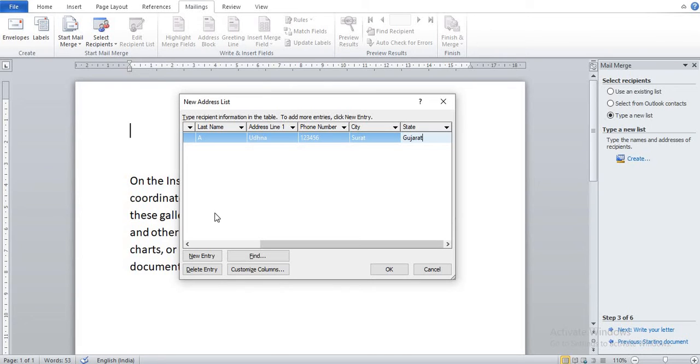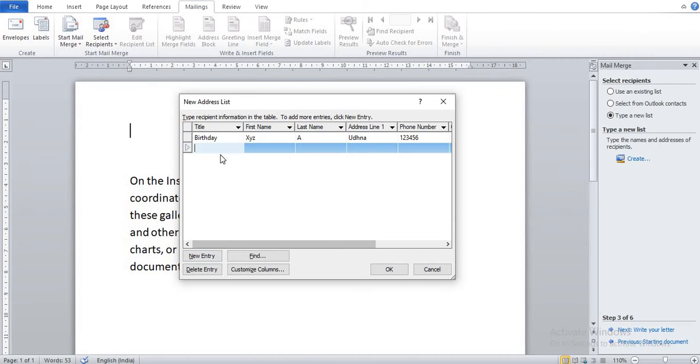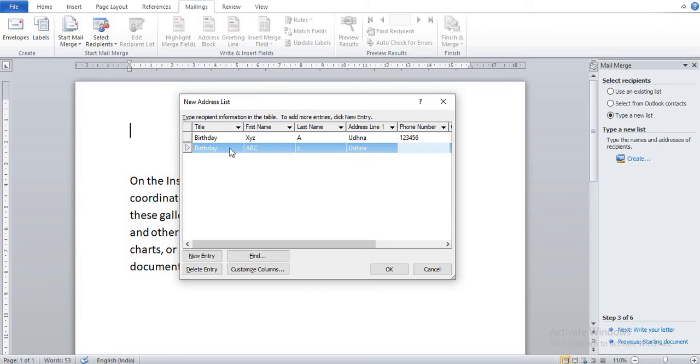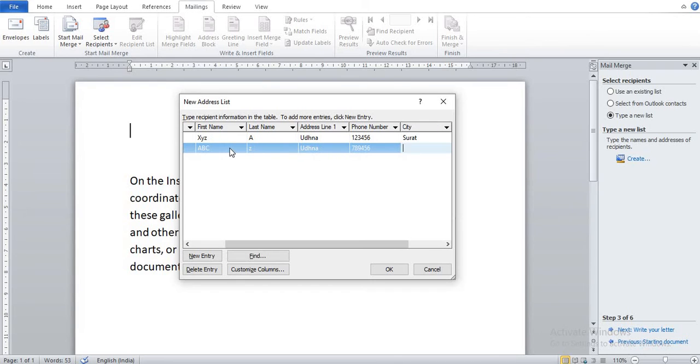Now click on New Entry. You can see one column is added. Now again I write new data like Birthday, suppose name is ABC, last name is Z, Udhna, phone number 789456, Surat, Gujarat.